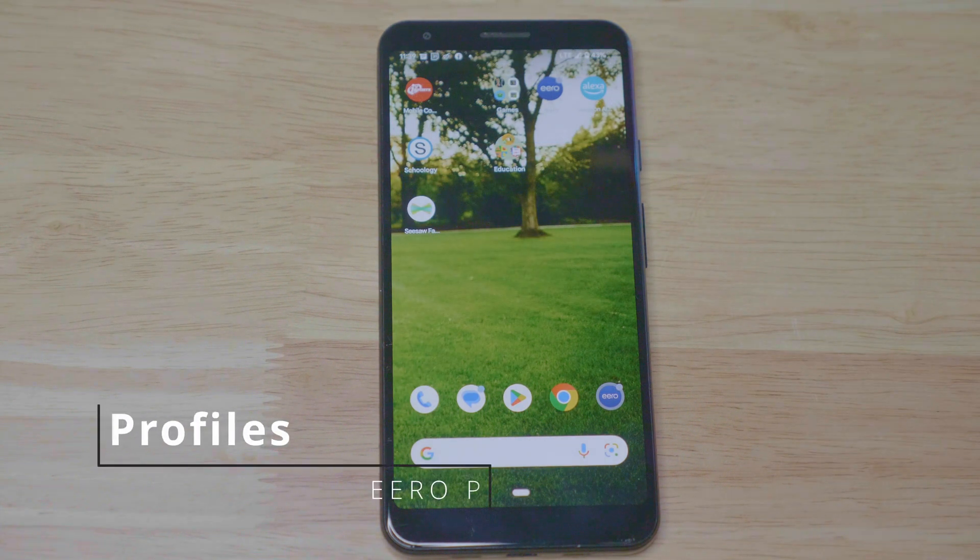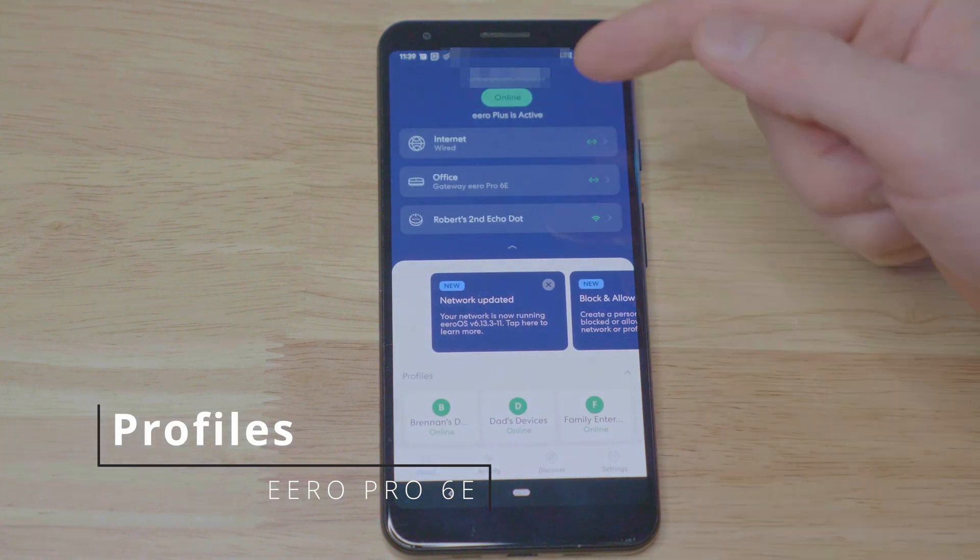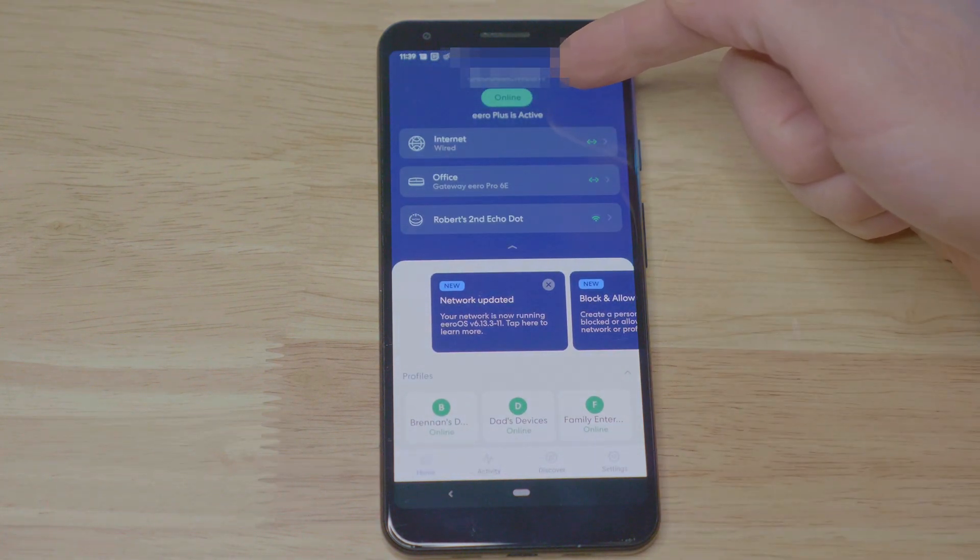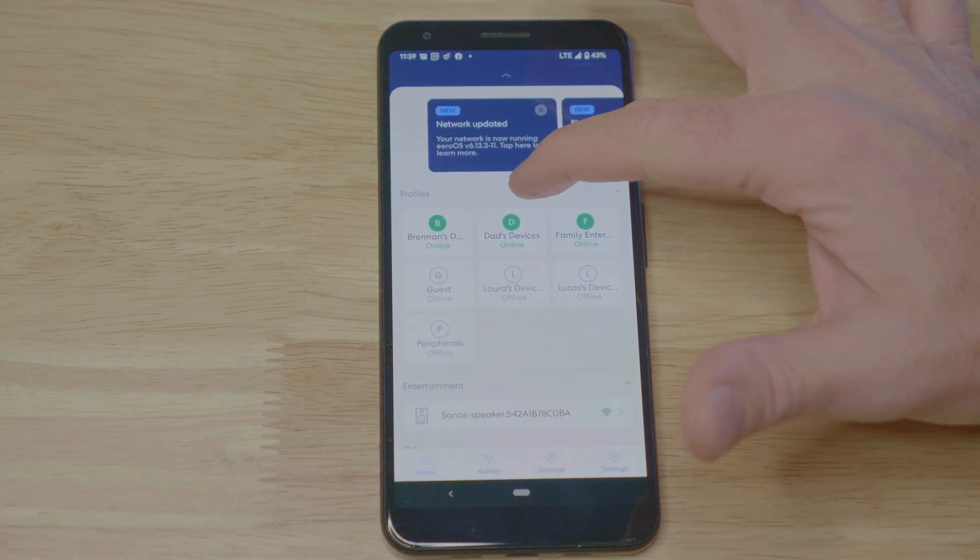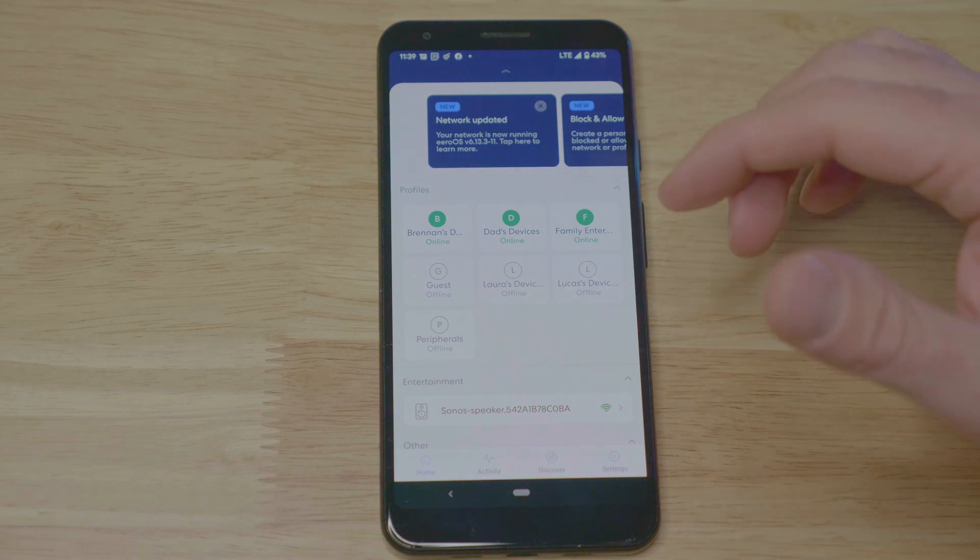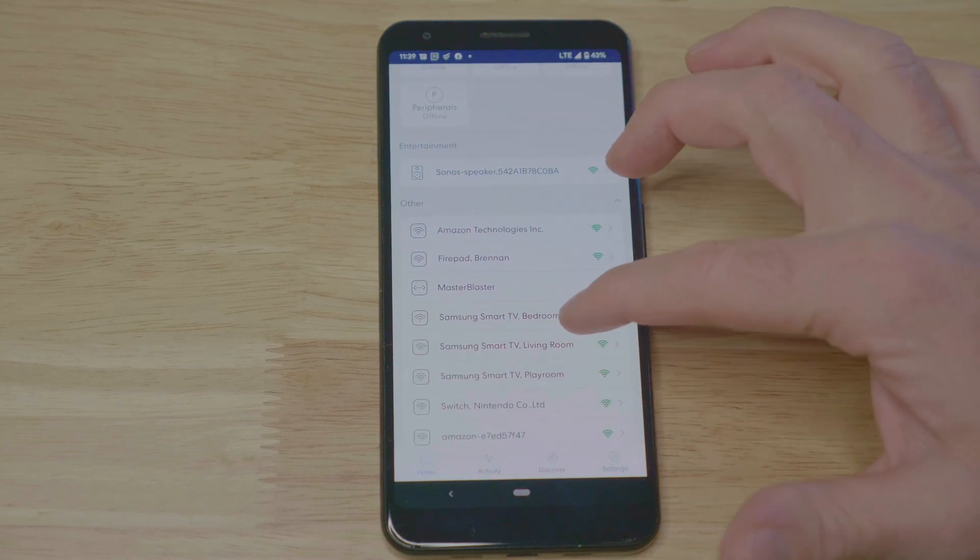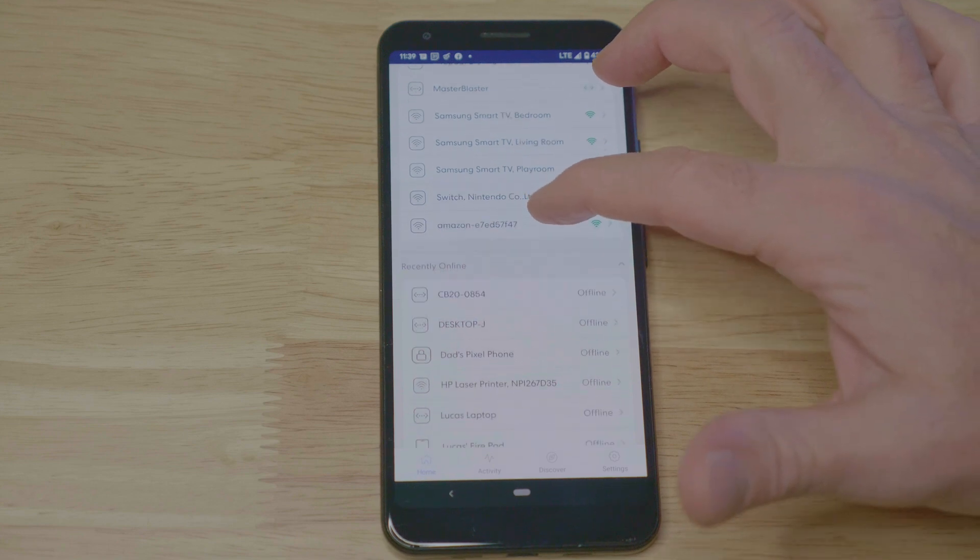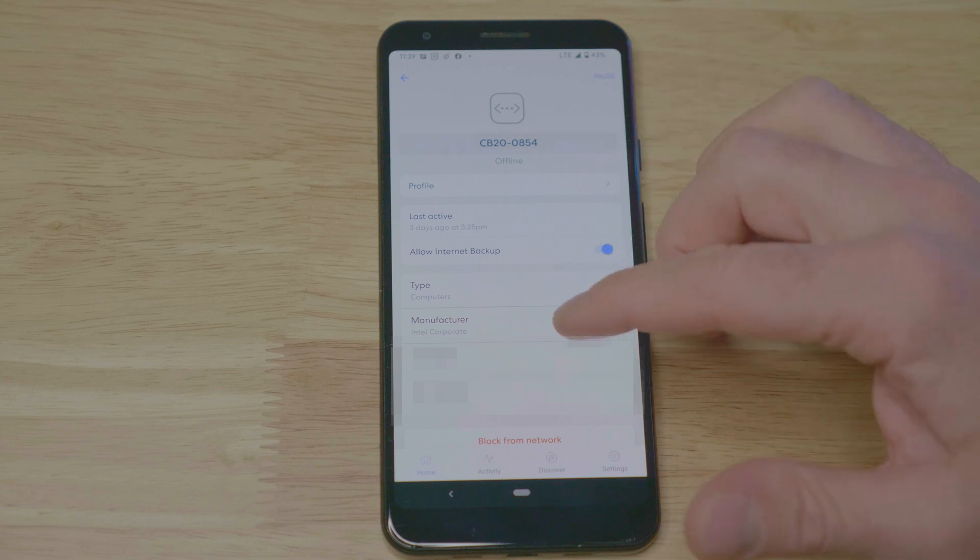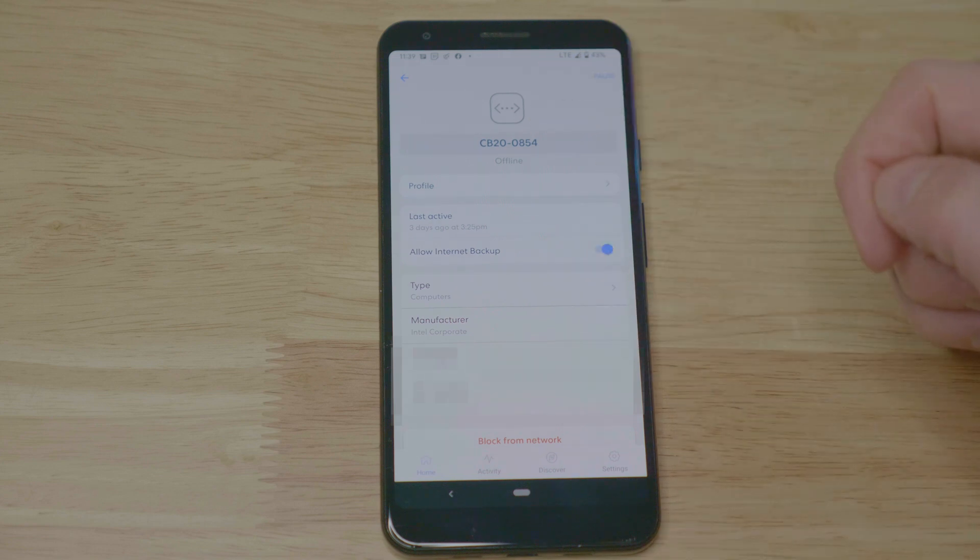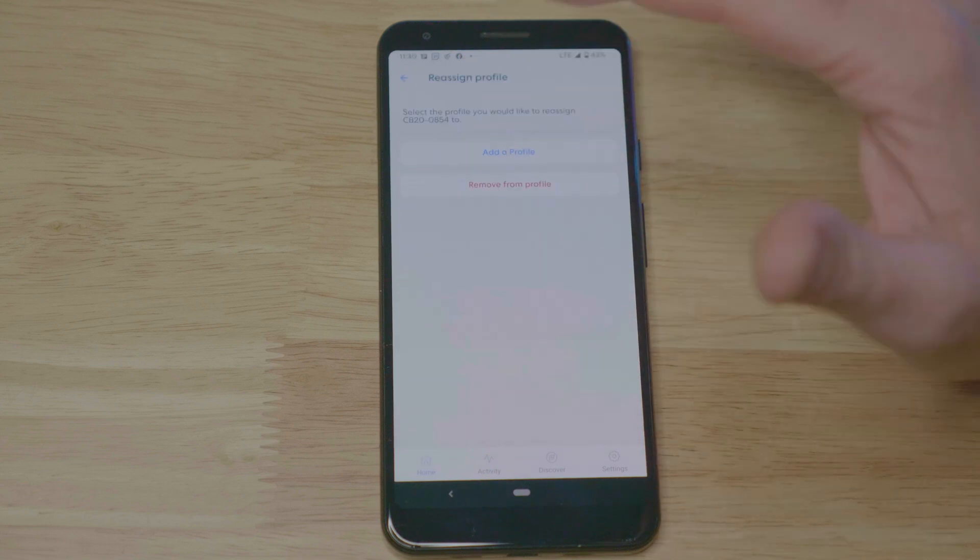To create a profile, enter the Eero app. Ensure that you are online. You cannot create a profile if you're not online. If your router is available, let's go down to the available devices and pick the device that you would want to create a profile for. The devices themselves do not need to be online. As you can see, this device is not.